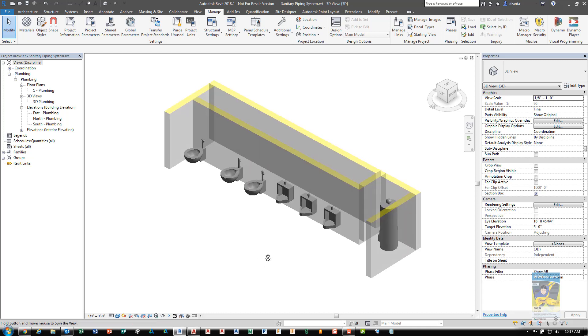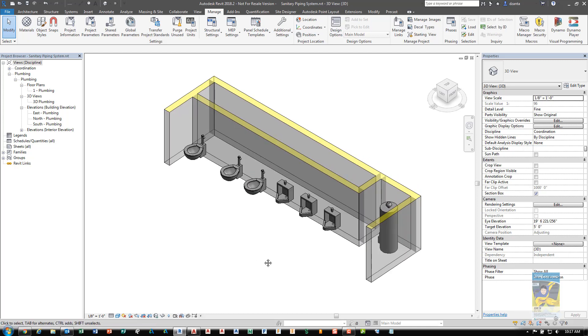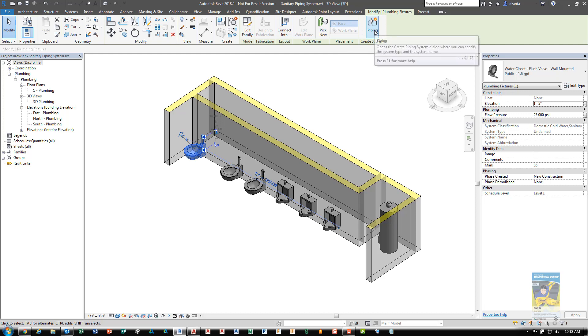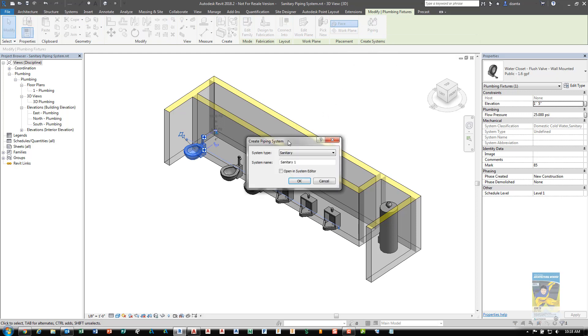The third step is to tell the software I need to define what the system is and what the content of the system is. I'll select any one of the fixtures here. You'll get a contextual tab in the ribbon called Modify Plumbing Fixtures, and you can click under Create Systems and click Piping. When you do this, the Create Piping System window will open up.